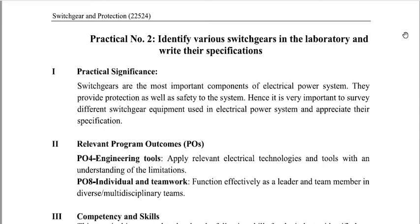The second point covers the relevant Program Outcomes (POs): PO4 and PO8. PO4 is Engineering Tools — apply the relevant electrical technologies and tools with an understanding of their limitations. PO8 is Individual and Teamwork — function effectively as a leader and team member in diverse and multidisciplinary teams. These are the relevant program outcomes for this experiment.